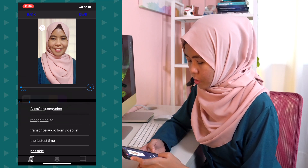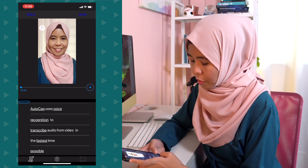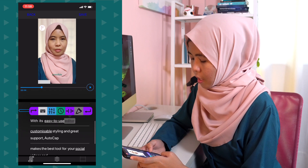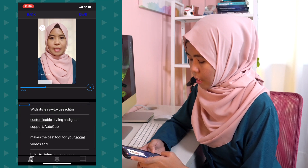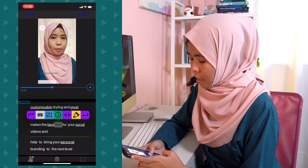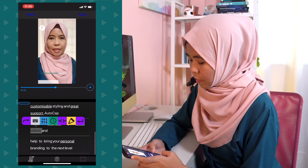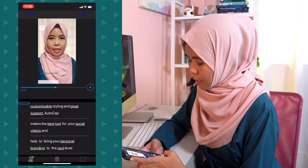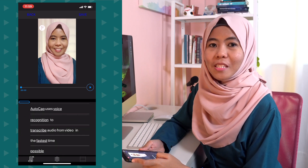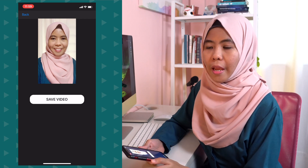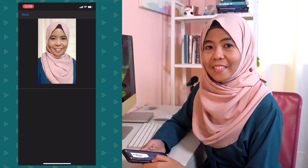Now for a bit of final editing — I'm going to highlight and unhighlight certain words. AutoCAP uses voice recognition to transcribe audio from video in the fastest time possible. I'll highlight 'AutoCAP,' highlight 'easy to use,' unhighlight 'editor,' 'customizable styling,' and highlight 'grid support.' AutoCAP makes the best tool for your social videos — I'll highlight 'best,' 'branding,' and 'next level.' Once done, I'm going to save this video. As mentioned earlier, AutoCAP is a paid app if you want to remove the watermark — the free version will show the AutoCAP logo at the bottom right of your video.